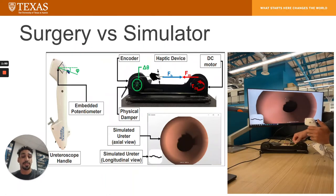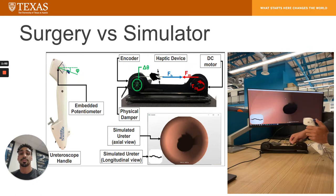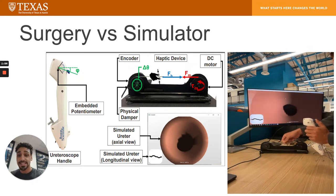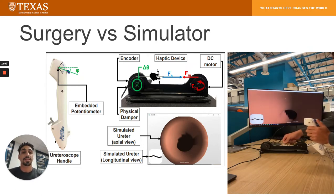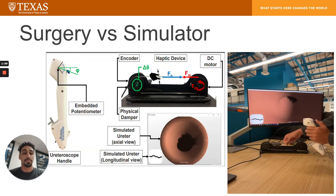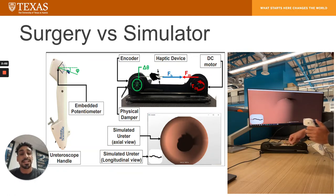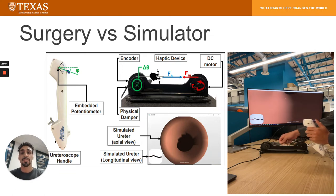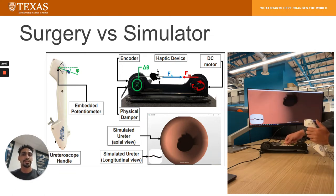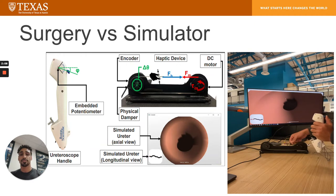In comparison, the user can move the tip of the ureteroscope in the virtual world by pushing and pulling on an elastic band that rotates a simple pulley system, and rotating the dial on the sensorized ureteroscope handle to change the orientation in the virtual world. A DC motor attached to one of the pulleys provides force feedback during collision of the virtual tip of the ureteroscope and the virtual ureter.